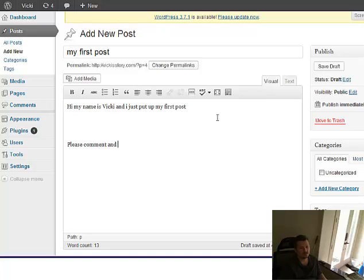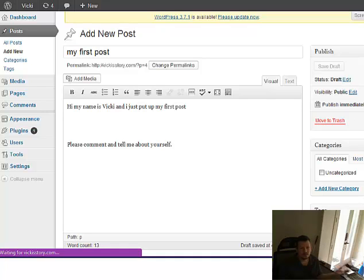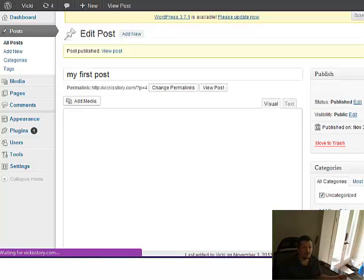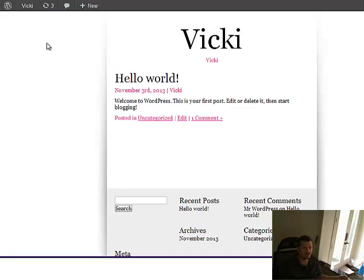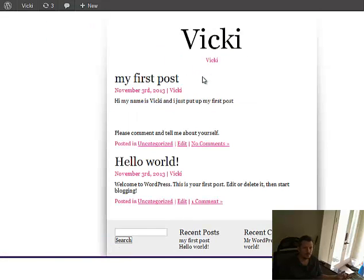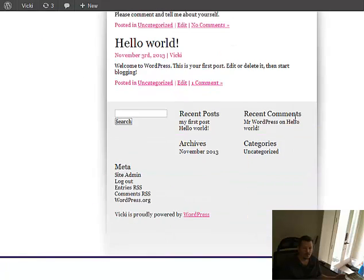Please comment and tell me about yourself. Publish. Bam. You are now a blogger. If you go back to your site and hit refresh, there's your blog. My first post.